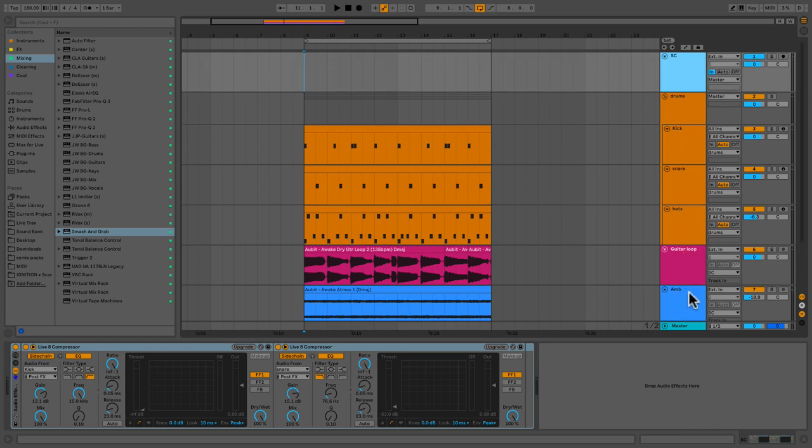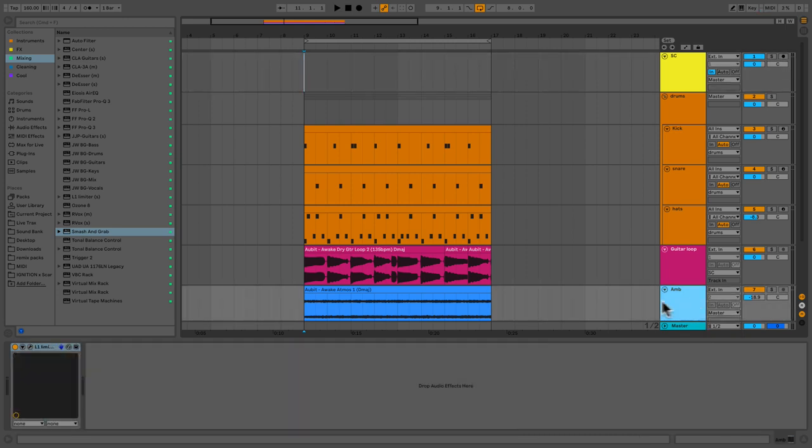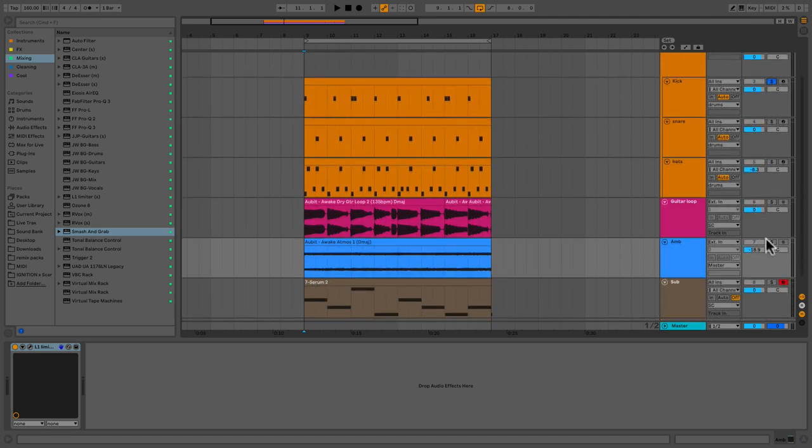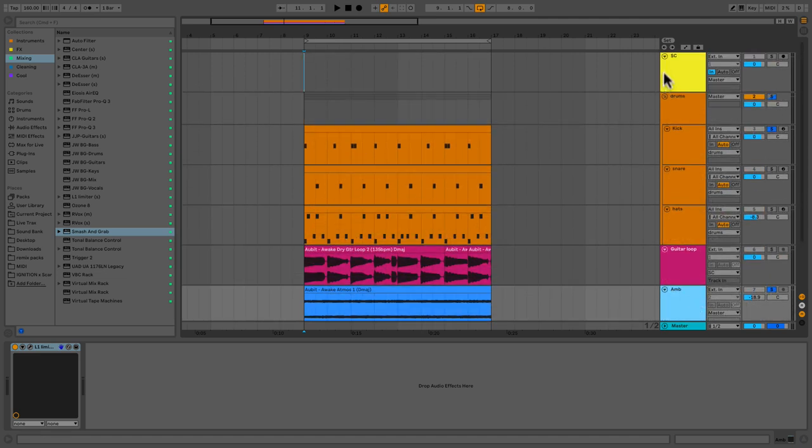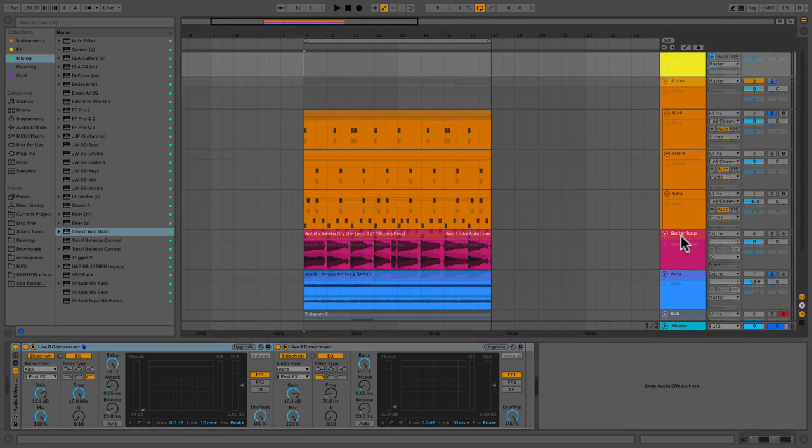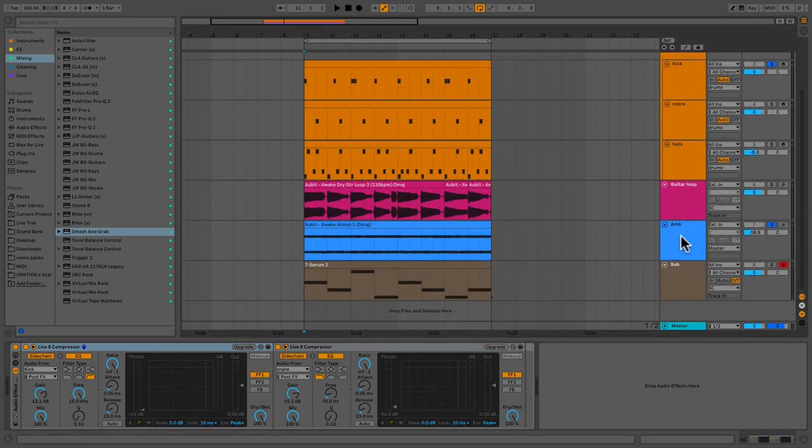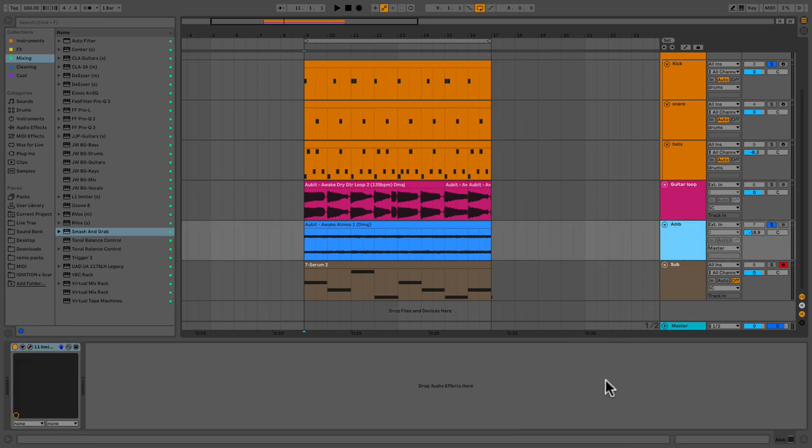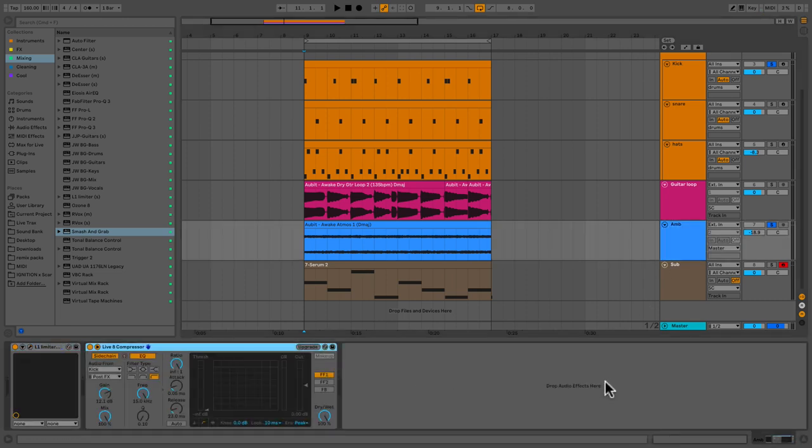So what I want to do actually is unsend this. So the ambience is out. And I'm just going to go ahead and solo my kick. And I'm going to solo my ambient. And I'm going to go ahead and take the sidechain compressor and put it on my ambient track. So we're just going to hear our kick and our ambient. So we're going to see the relationship of what's happening here.